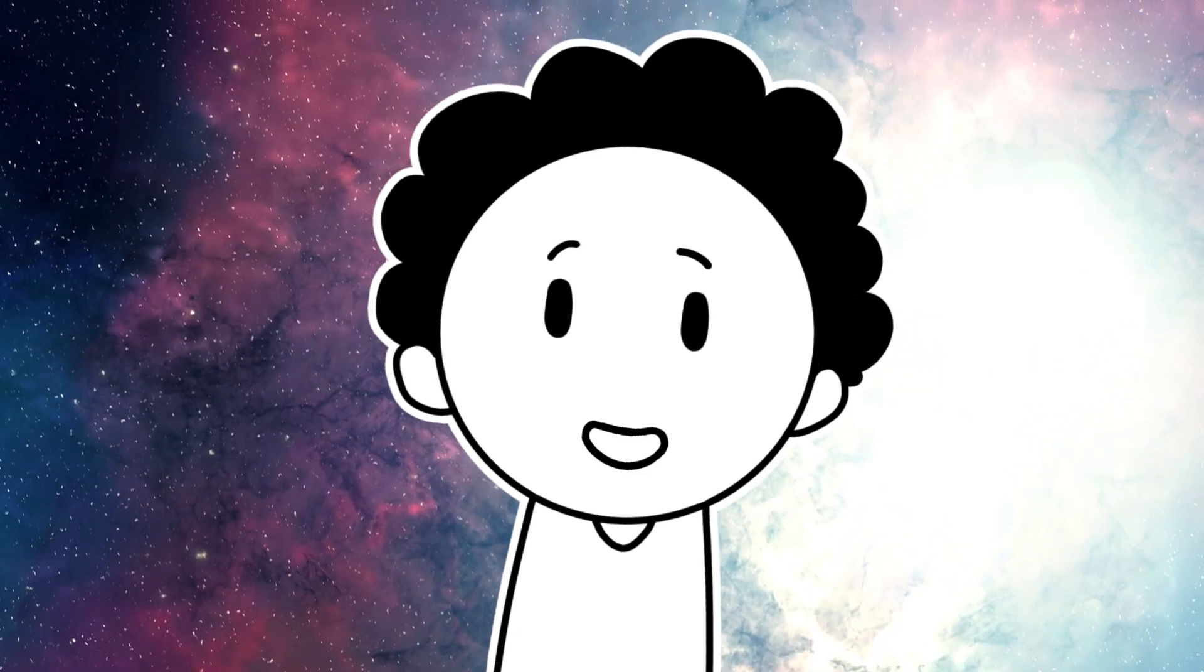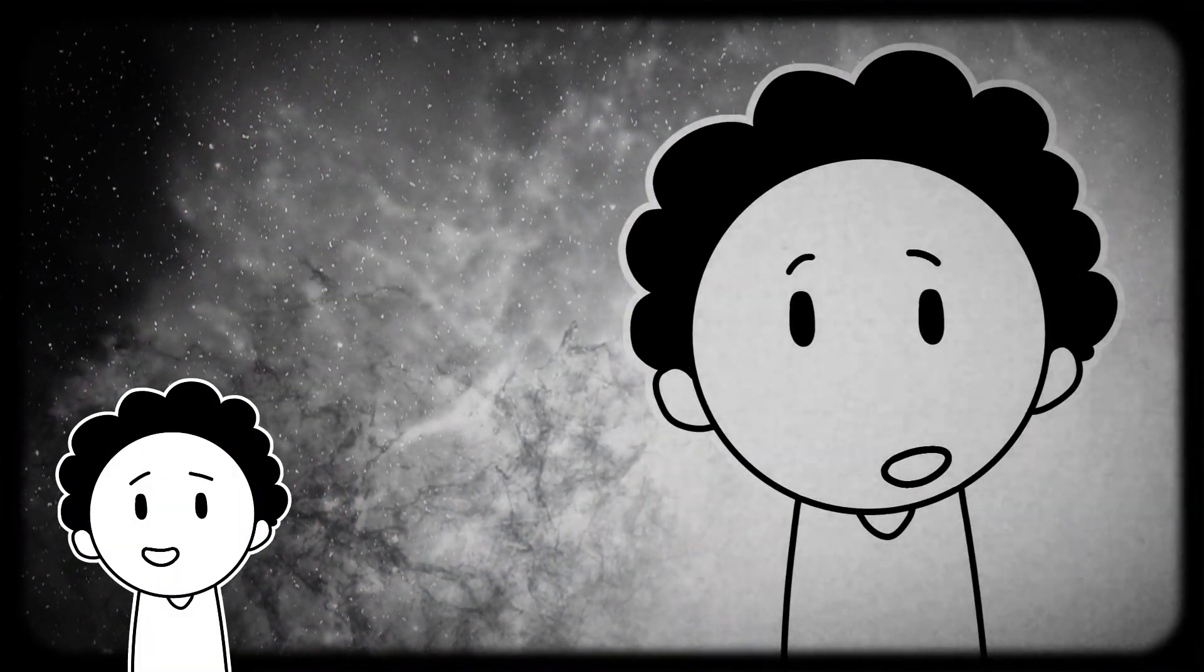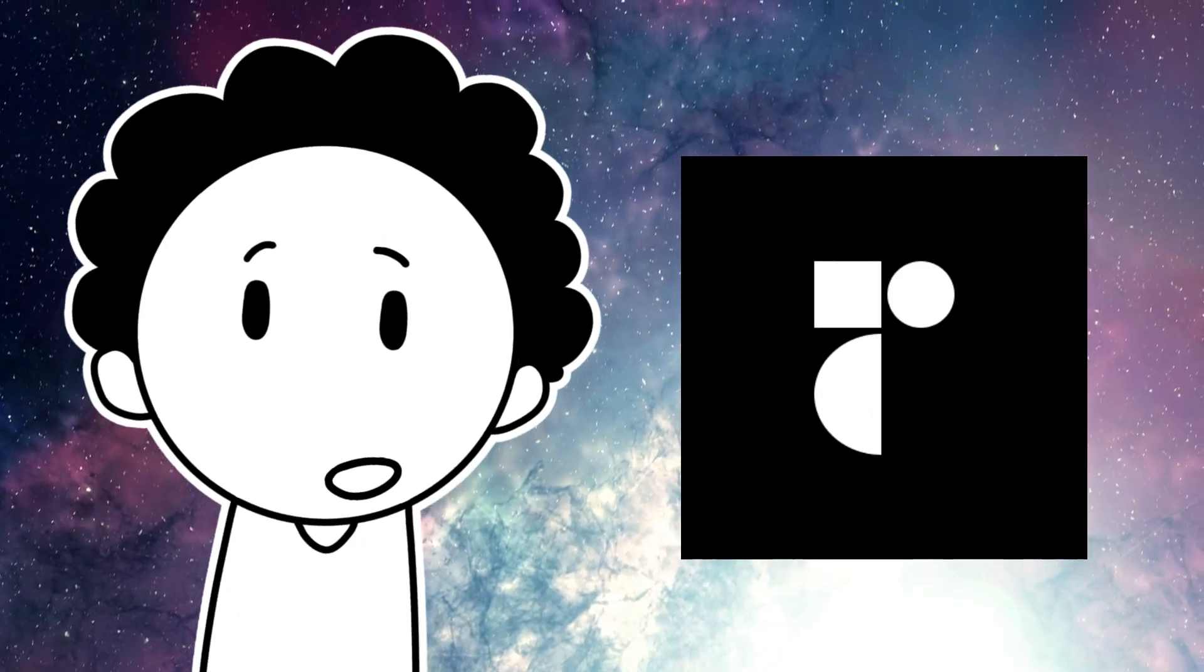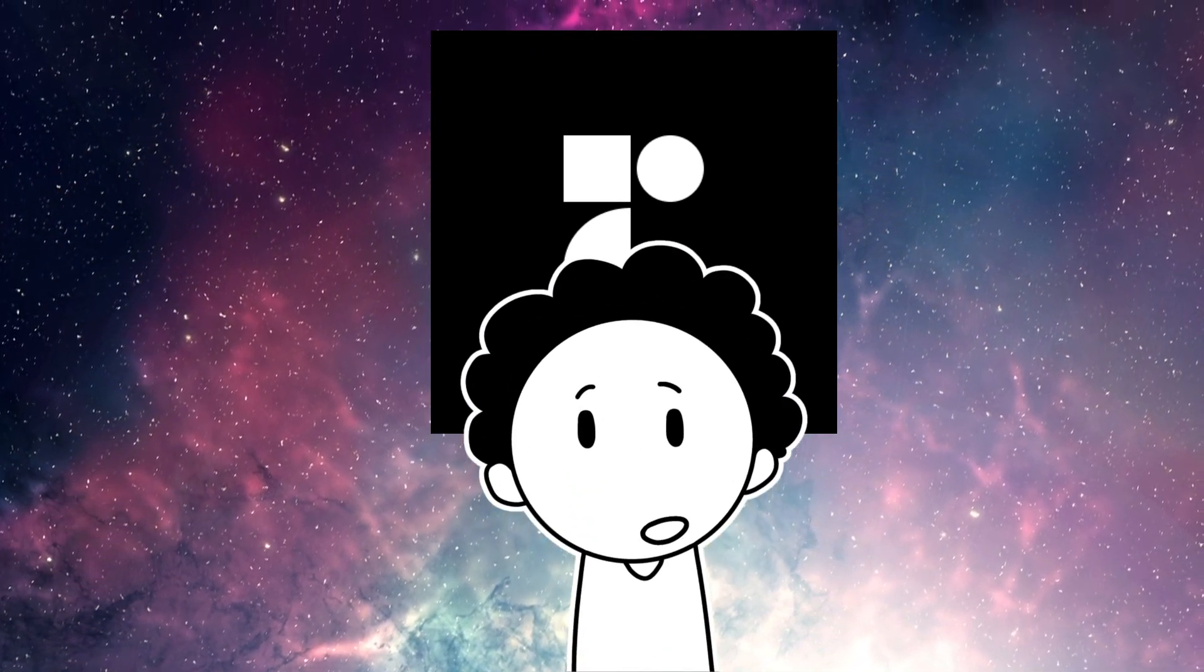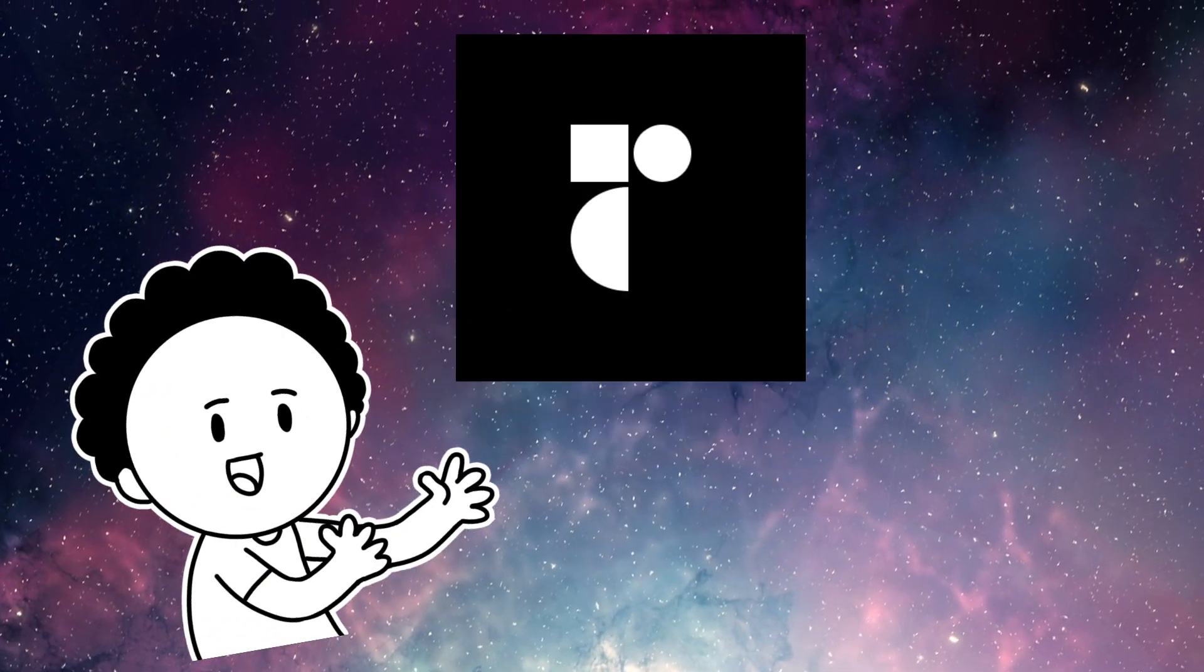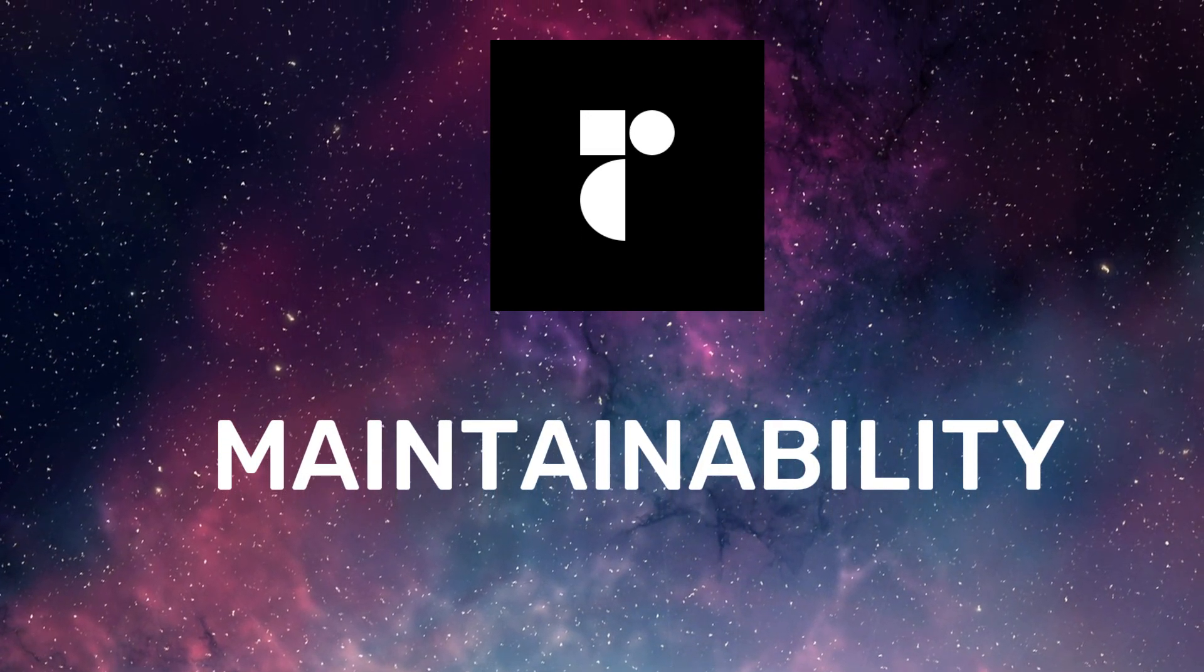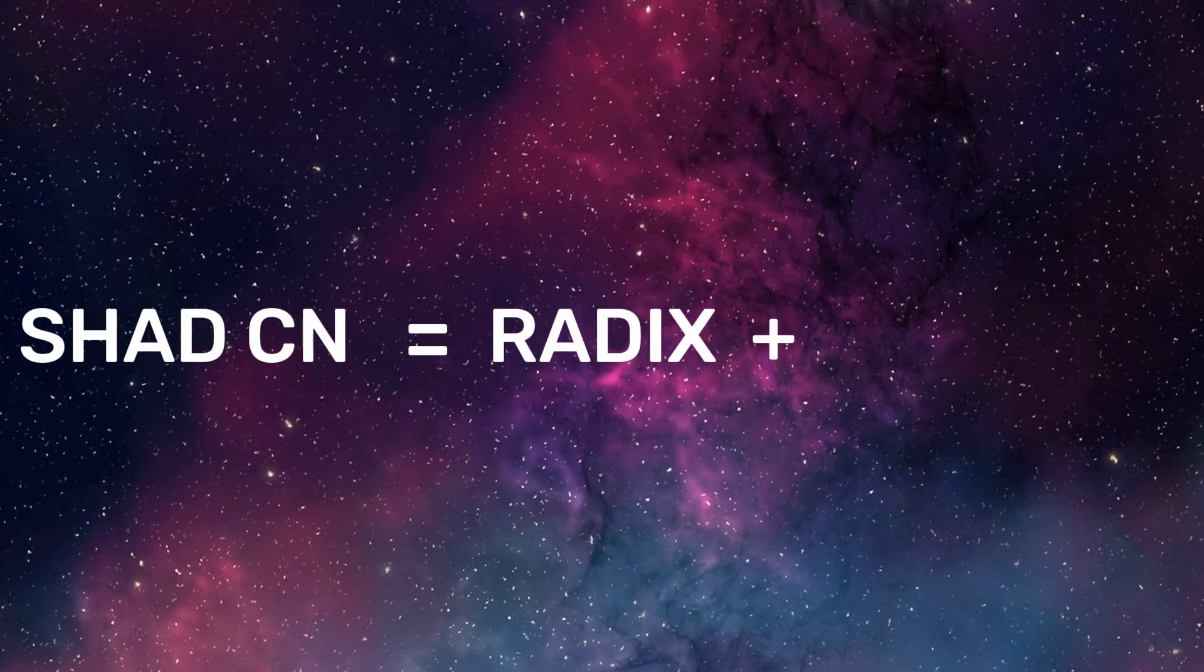Now let's switch gears and talk about Shadcn. Shadcn is not a component library. I just wanted to add that there before I continued. So Shadcn is built on top of Radix. And for those who are wondering what Radix is, Radix is an open source component library, just like your normal component library, but unlike them, Radix is focused on accessibility and maintainability. Like basically throwing styling out the window. When you look at it closely, Shadcn is basically Radix plus basic styling.